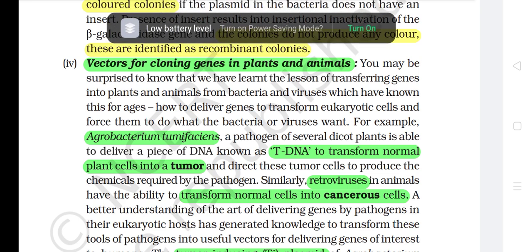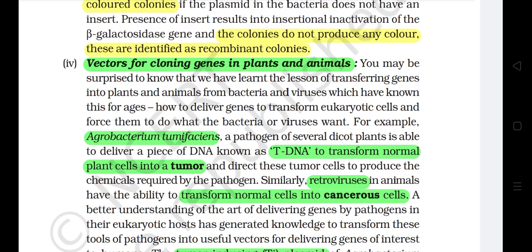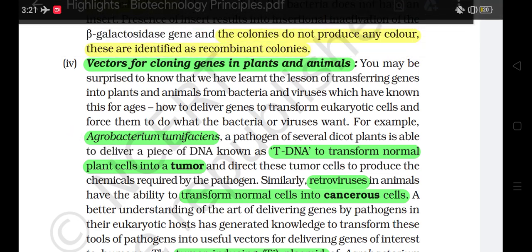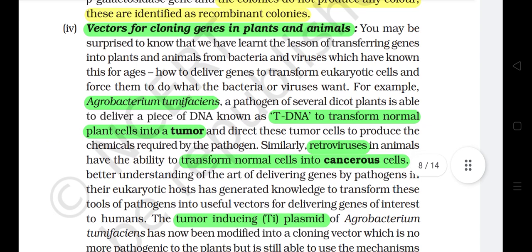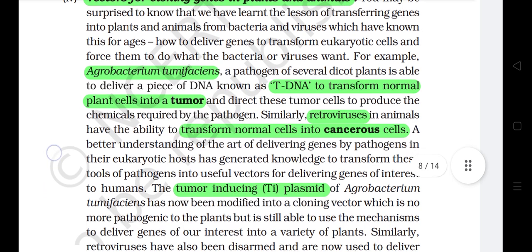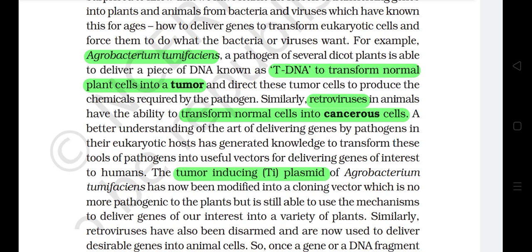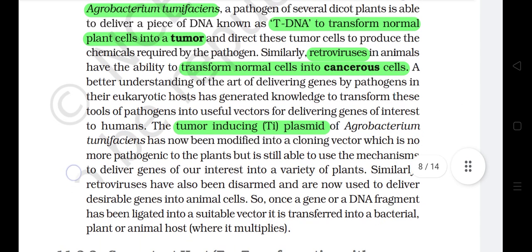4) Vectors for cloning genes in plants and animals. You may be surprised to know that we have learned the lesson of transferring genes into plants and animals from bacteria and viruses, which have known these for ages — how to deliver genes to transform eukaryotic cells. For example, Agrobacterium tumefaciens, a pathogen of several dicot plants, is able to deliver a piece of DNA known as T-DNA to transform normal plant cells into a tumor and direct these tumor cells to produce the chemicals required by the pathogen.